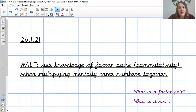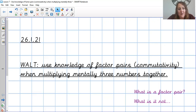Good morning Year 4, and welcome to your math lesson on Tuesday the 26th of January. This is now our last lesson of our multiplication unit — lesson seven — and today we are going to be using knowledge of factor pairs or commutativity when multiplying mentally three numbers together. I promise you that you are going to be brilliant at it.